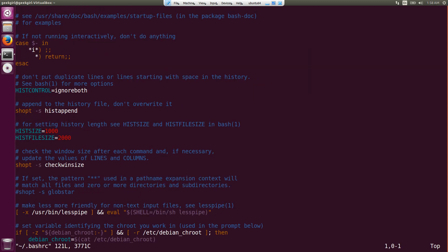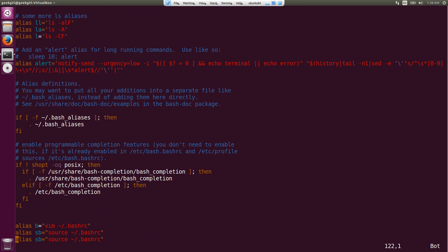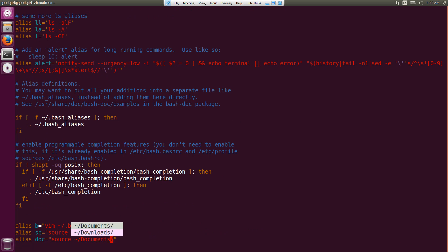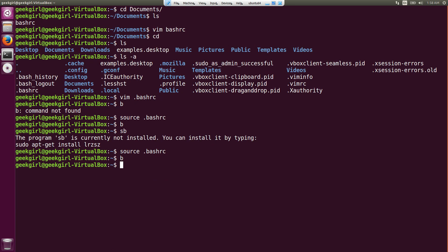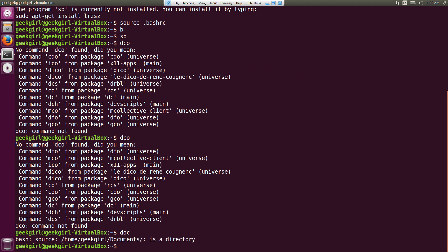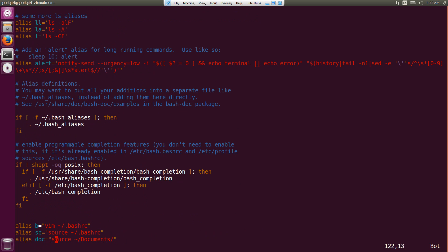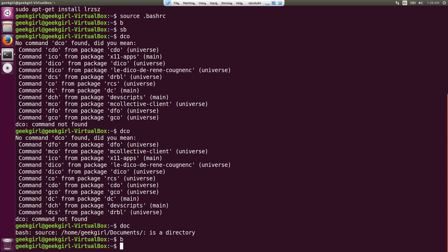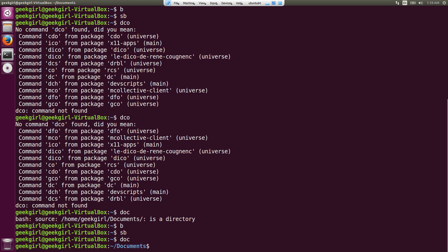Now I've sourced it. Let me open .bashrc and do some modification. I want to go to the Documents directory, so I can edit .bashrc and add 'alias doc=cd Documents'. When you source it and then type 'doc' — wait, let me check what I wrote. Sorry, it wasn't 'source', it should be 'cd'. Now it'll work. Source it again, type 'doc', and you're in the Documents directory.